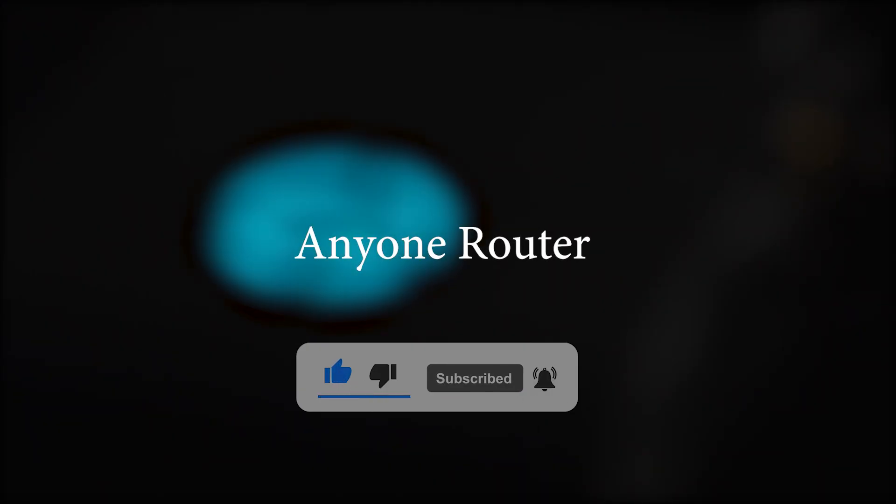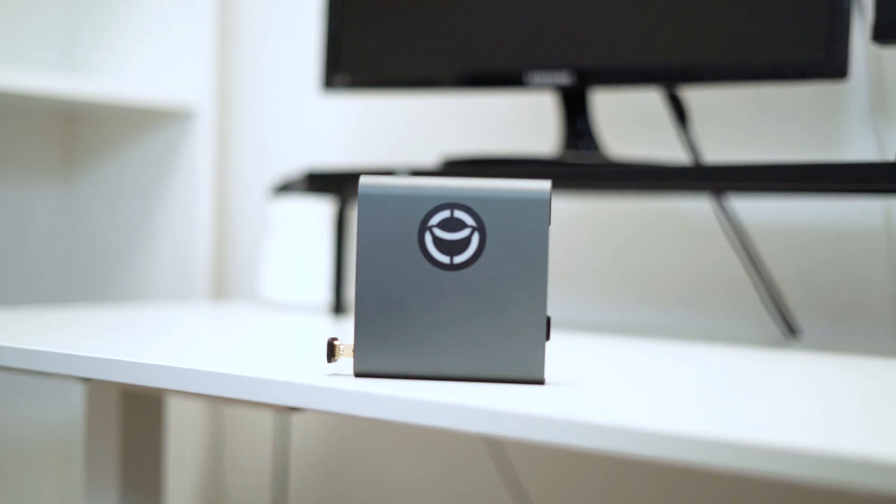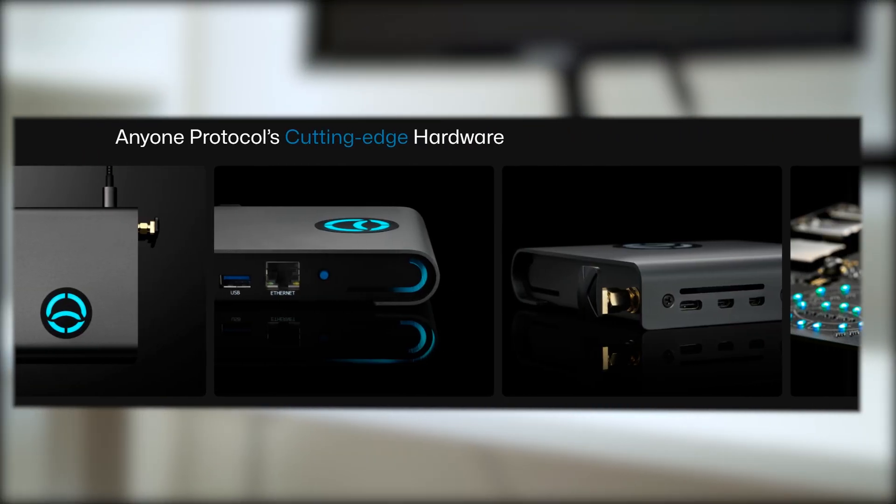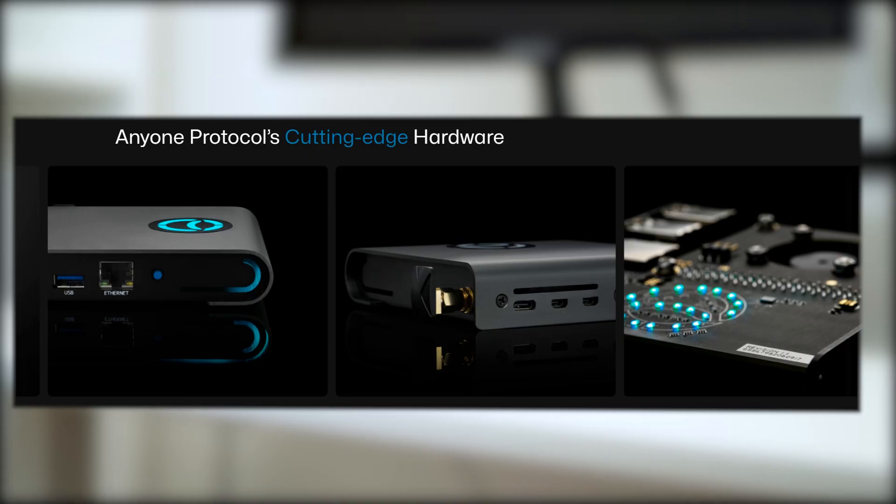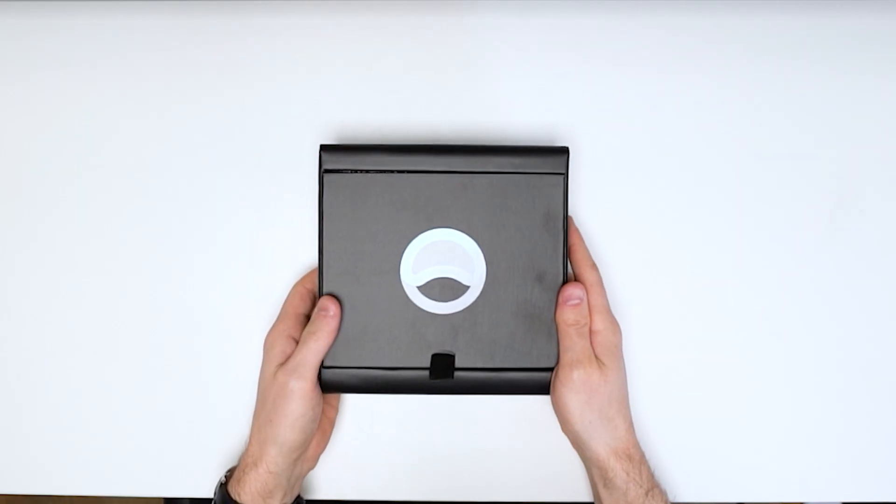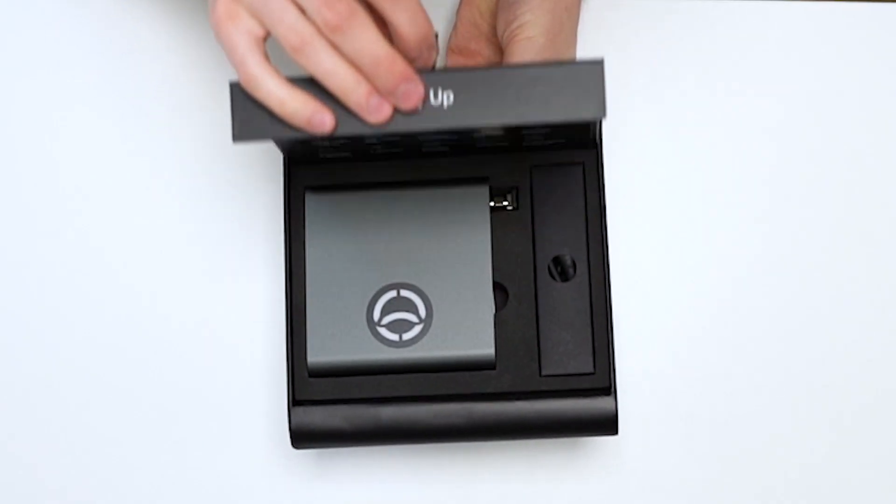Alright, let's dive in. This is the NM1 Router, or Hardware Relay, a plug-and-play device that boosts my internet privacy.